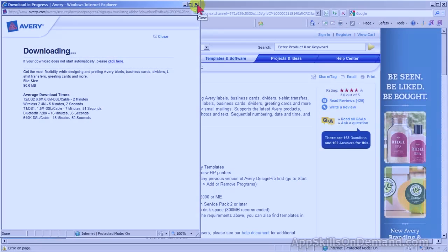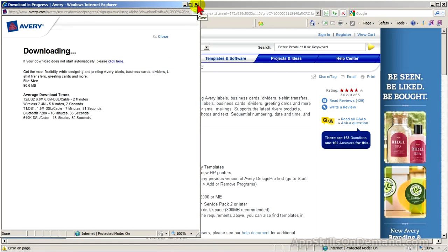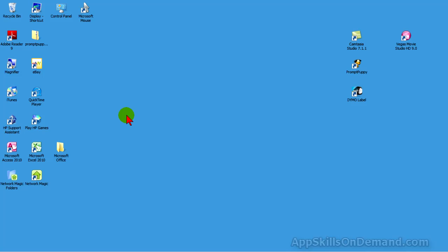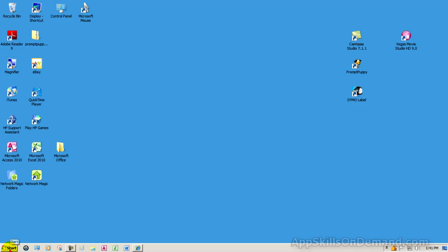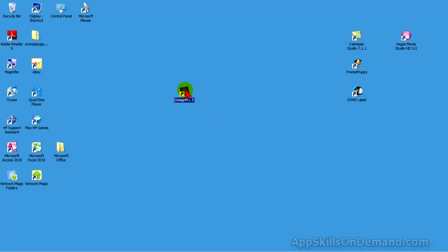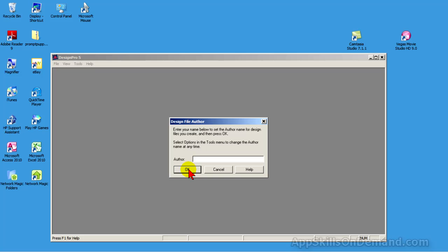We need to create an Avery Design Pro desktop icon and open Design Pro. Close the downloading window. As you can see, there's no icon for Avery Design Pro on the desktop. Go to Start — you can see it has been installed. Drag the logo over and release it on the desktop. Double-click to open it. Avery wants to keep track of the author of labels — enter your name and click OK.